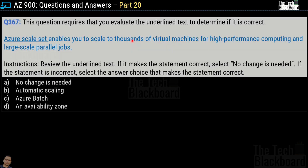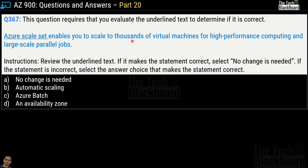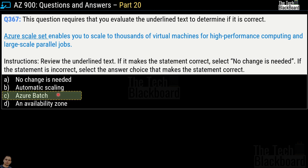Question number 367 follows the same pattern. The statement says: Azure SQL set enables you to scale to thousands of virtual machines for high-performance computing and large-scale parallel jobs. Review the underlined text — if correct, choose 'no change needed'; otherwise pick from automatic scaling, Azure Batch, or availability zone. The correct answer is option C — Azure Batch — because it is Azure Batch that enables you to scale to thousands of virtual machines for high-performance computing and large-scale parallel jobs.